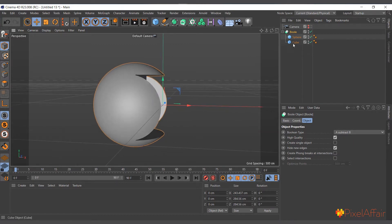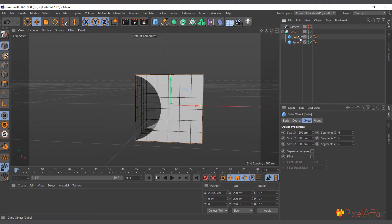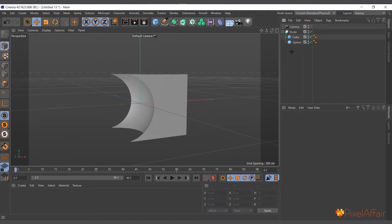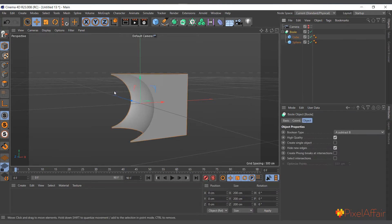Unlike the spline mask, the Boolean object doesn't have B Subtract A as a mode. To do that operation — cutting the sphere out of the cube — you simply flip the order: drop the cube on top, and now you can see the sphere is cutting out of the cube. That's how the Boolean object works.